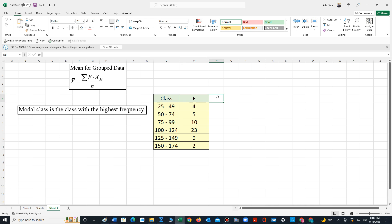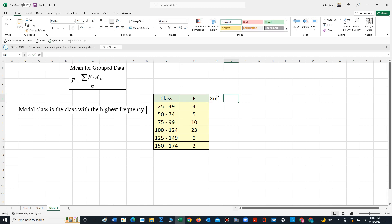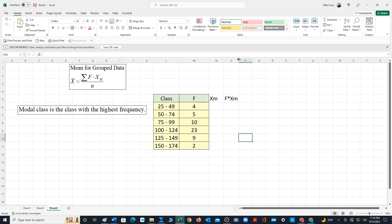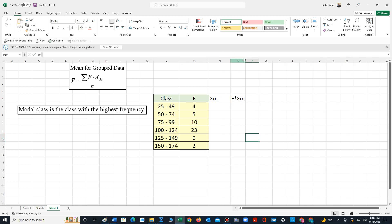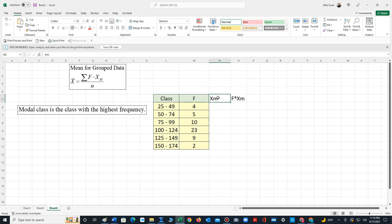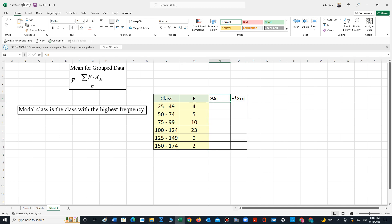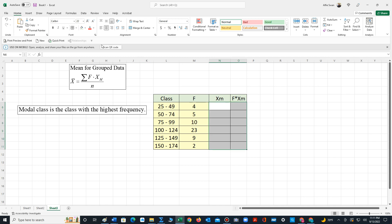Step one is we have to build two columns. We need to construct the midpoint column and a frequency times midpoint column. Let's add some color to the two columns.